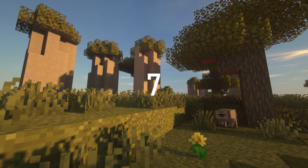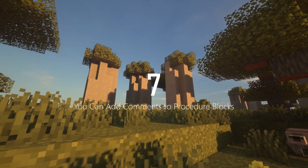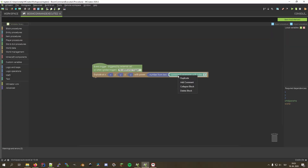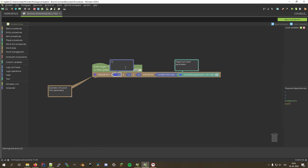Number seven is all about making your complex procedures more readable. You can right-click on any procedure block to add a comment to it. This way you can make sure you never forget what a procedure does and how it works.